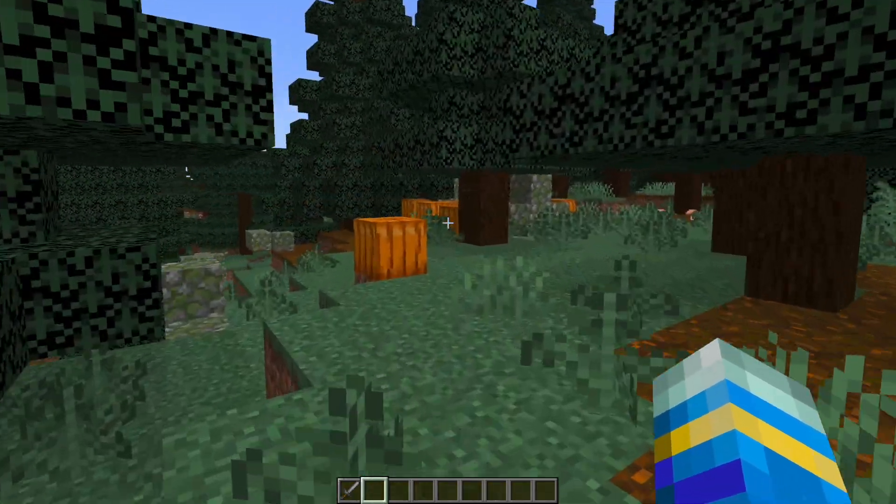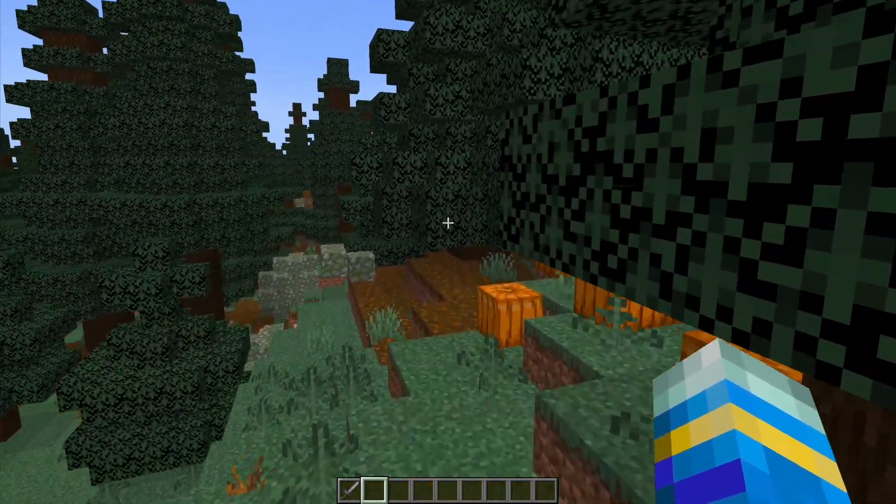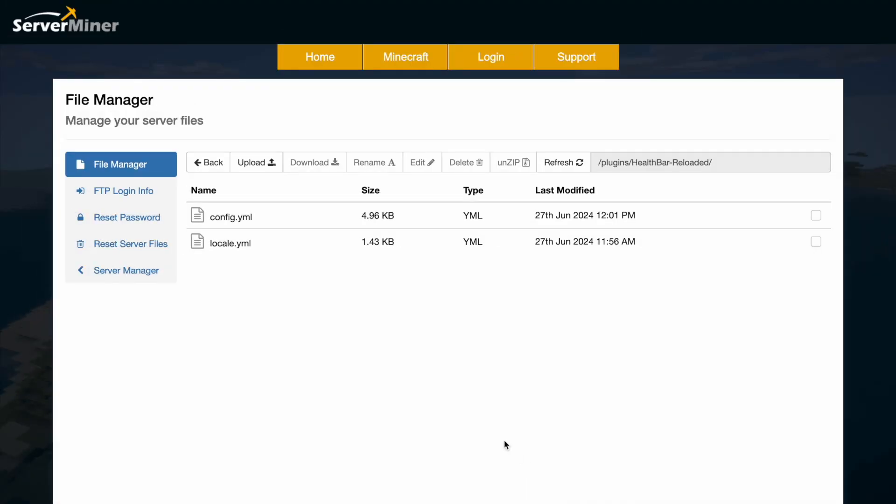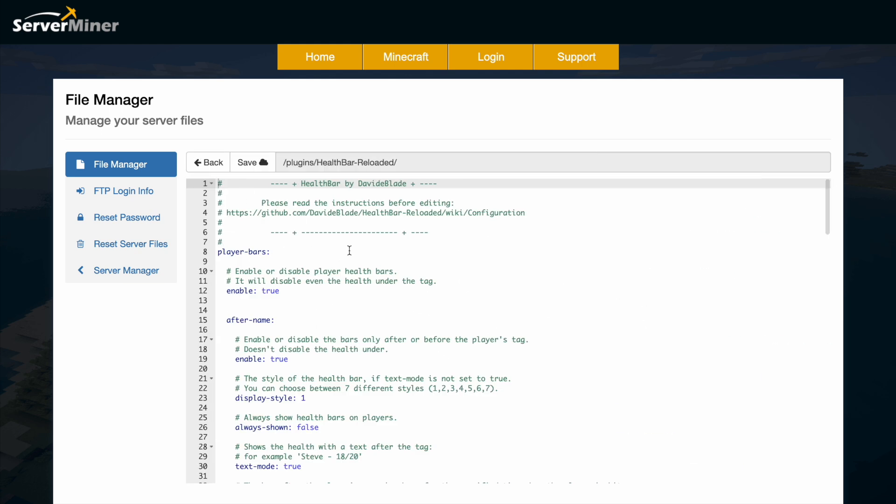Let's head over to the config file and see how we can change things. Here we are in the ServerMiner control panel - you can see there are two YML files. The local file has all the mobs, but we want to jump into the config where we can customize things.